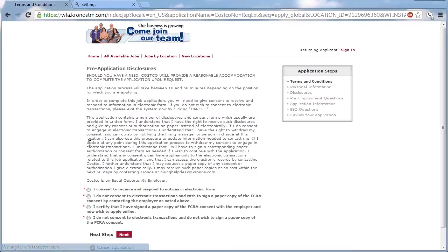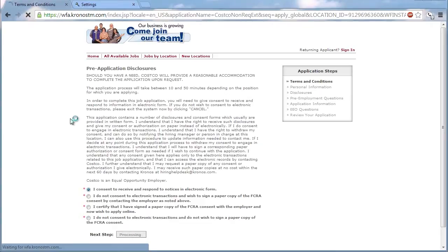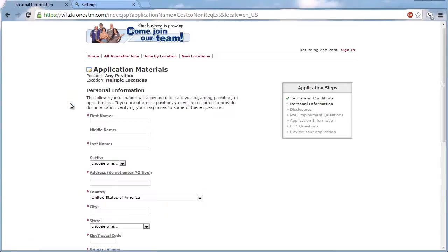Before beginning the online application, potential employees need to sign several pre-application agreements.